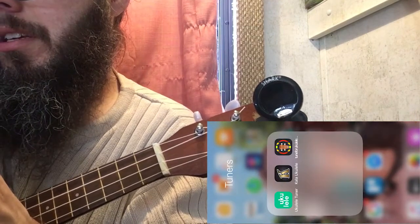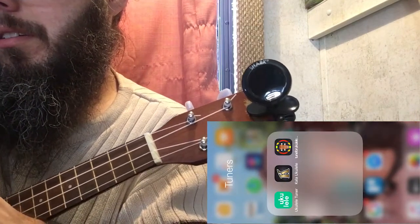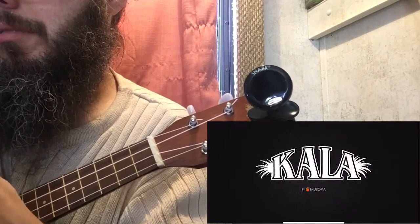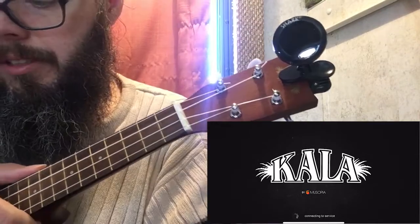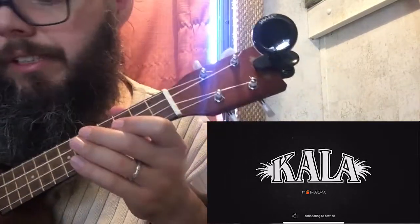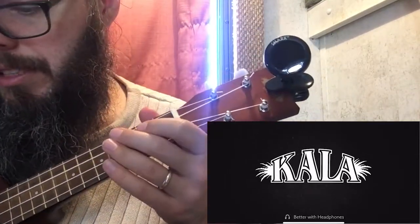Let's get into tuners and start off with the Kala tuner, connecting to the service.